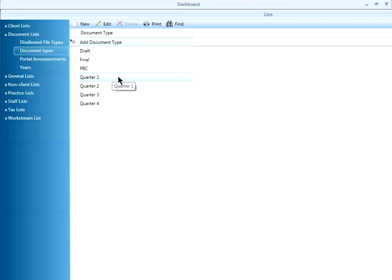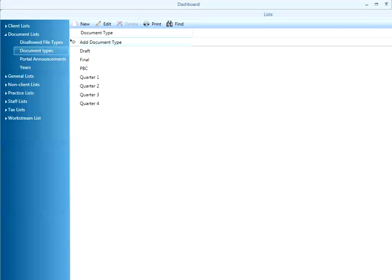You can also add quarters or months if your firm does a lot of bookkeeping work. It's a way for you to quickly drill down to the files related to a specific period within a year.